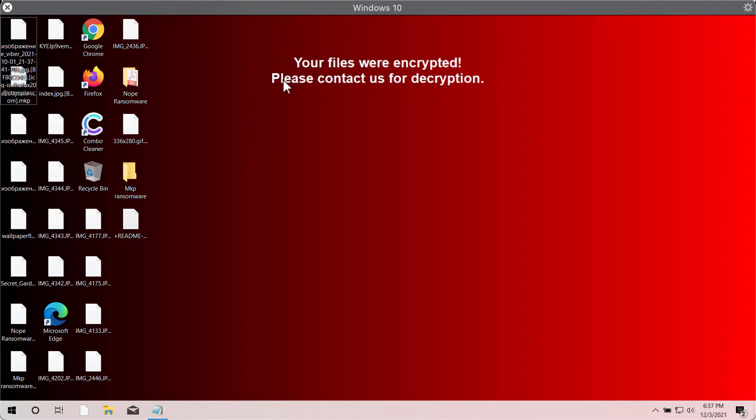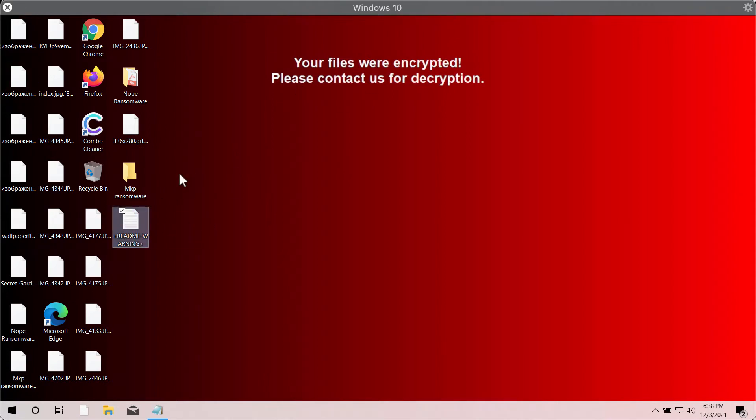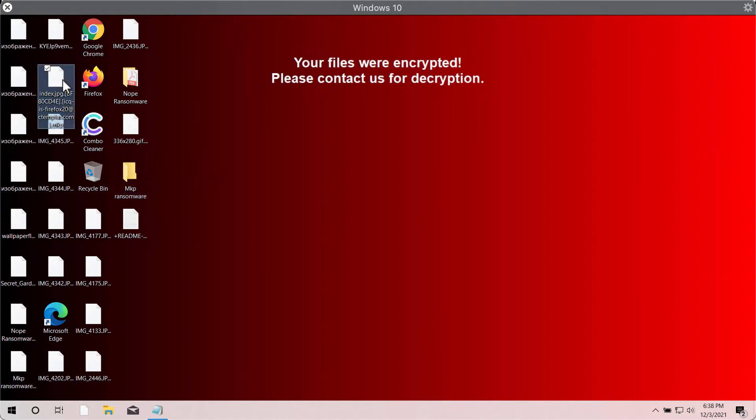What you see right now in my video is what happened after the ransomware MKP attacked this system. Before the ransomware attack, I was able to open files such as pictures, videos, music, Microsoft Office data, and other information stored on my system. But after this MKP ransomware attacked, I'm no longer able to access the files.